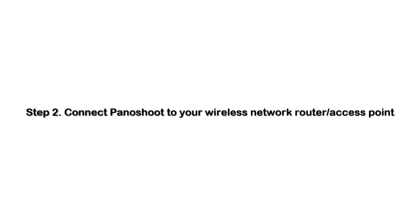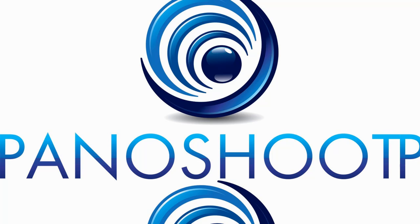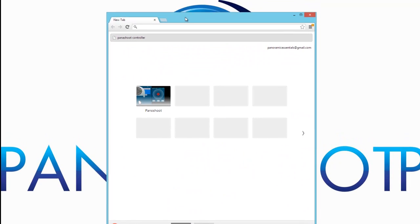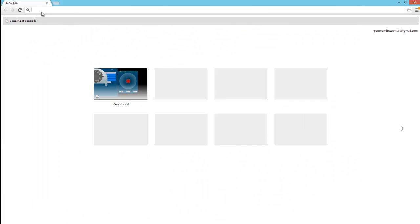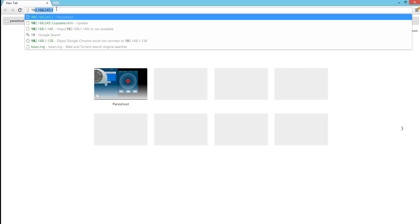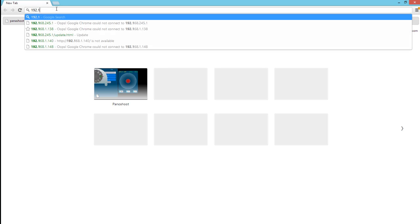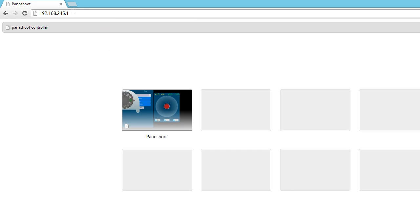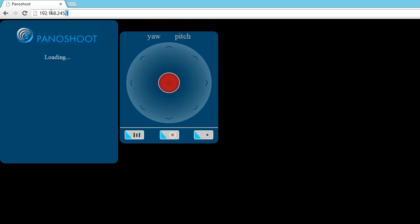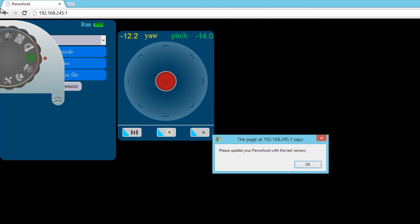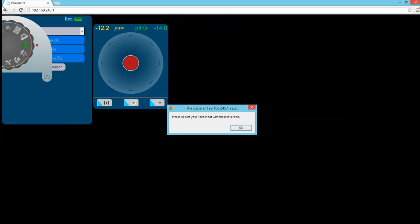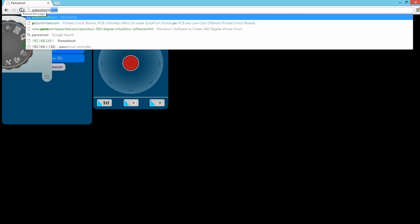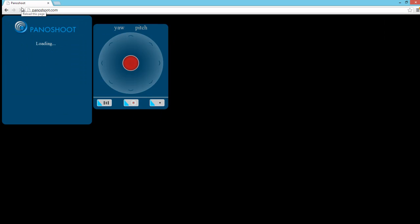In step two, we want to connect Panoshoot to your wireless network router. To do this, open your internet browser and connect to the Panoshoot module by typing in the default IP address 192.168.245.1 or typing in the URL panoshoot.com. The URL panoshoot.com only works when you are connected directly to the Panoshoot module.